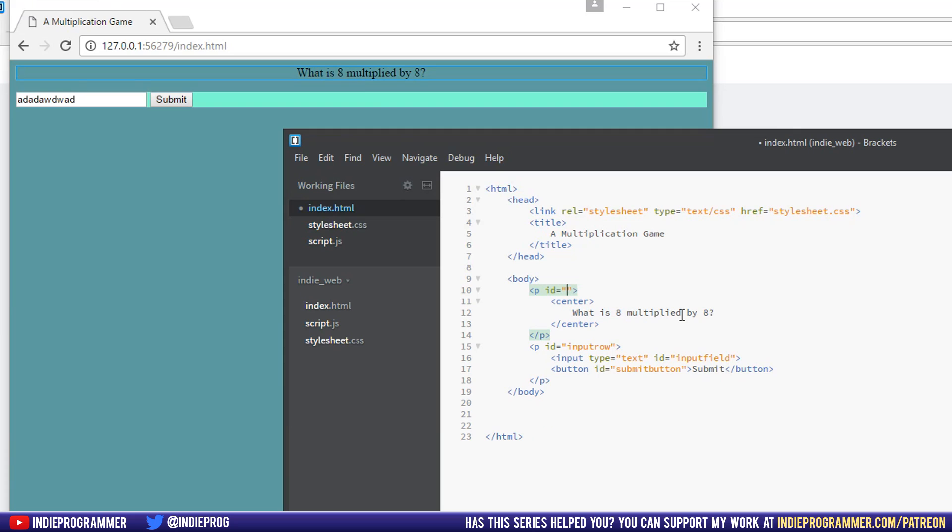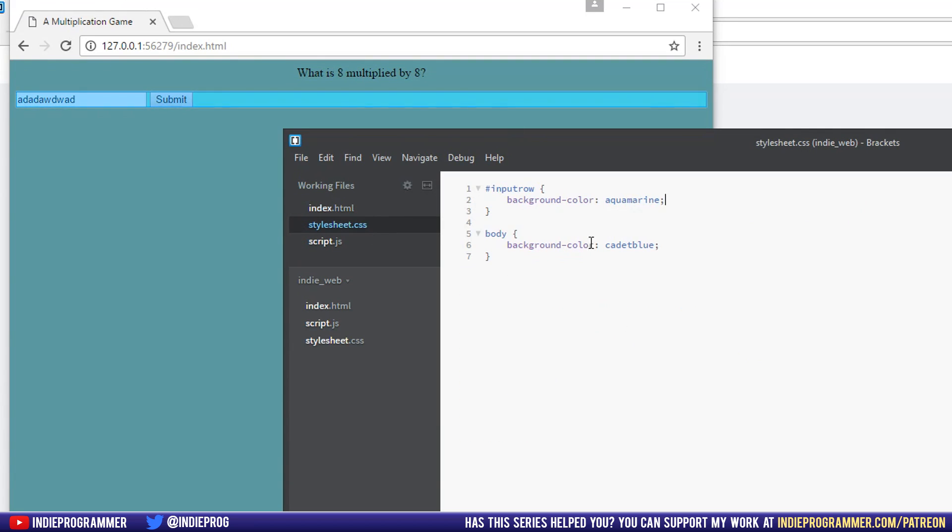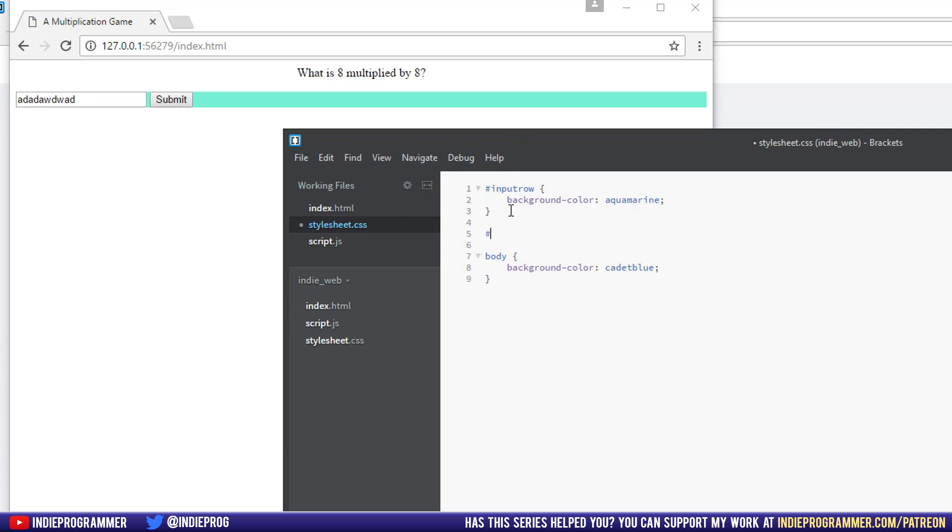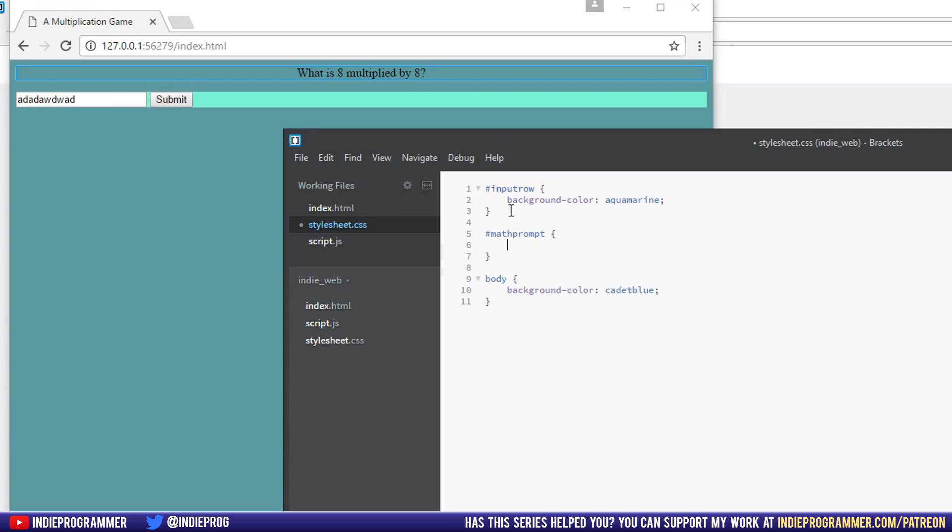So let's make an ID for our top paragraph as well. ID equals, I'll say math prompt, because that's where the question actually appears. Then our style sheet, we can say, pound sign math prompt.